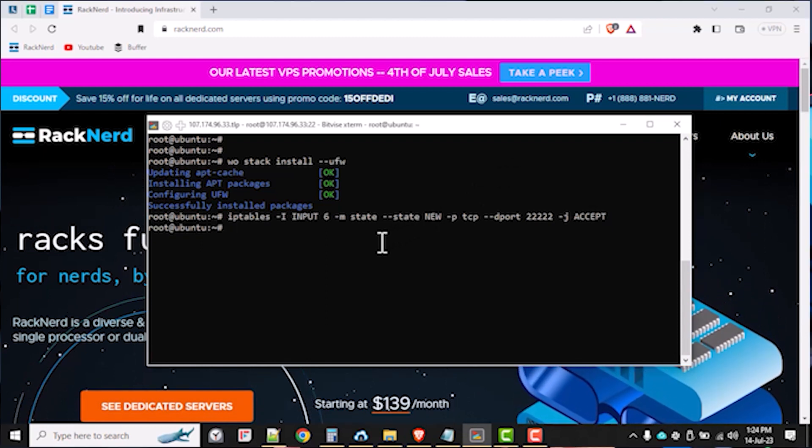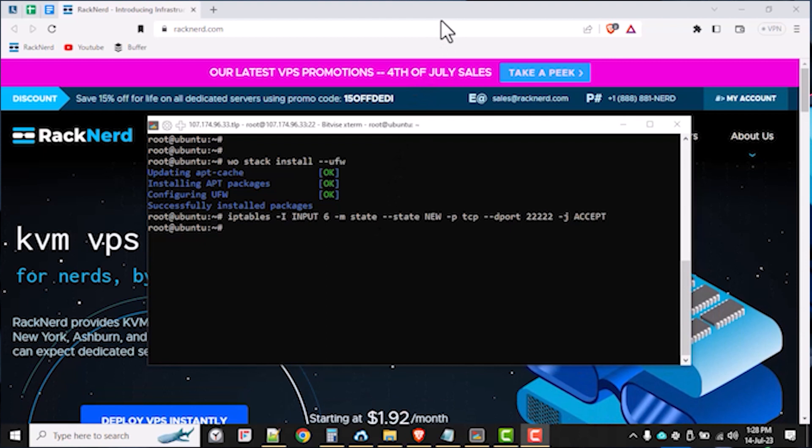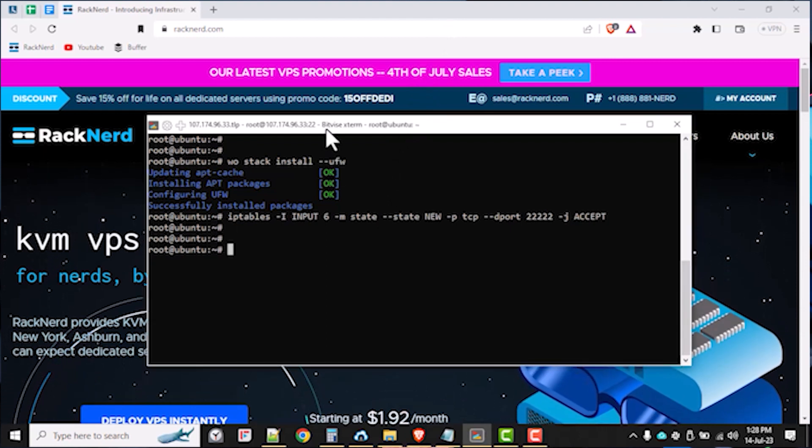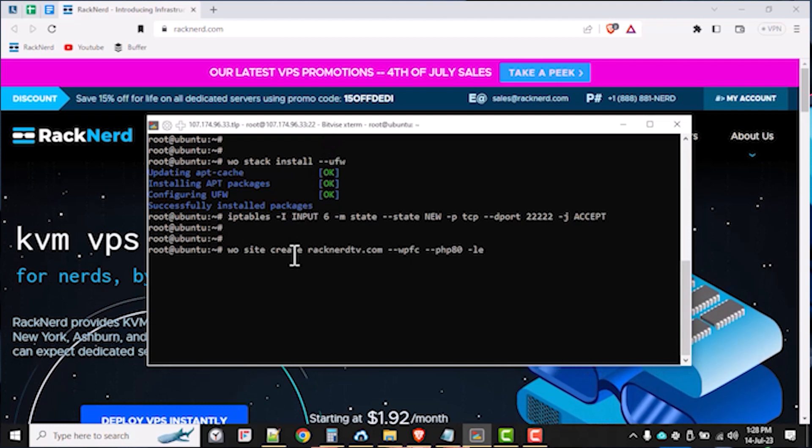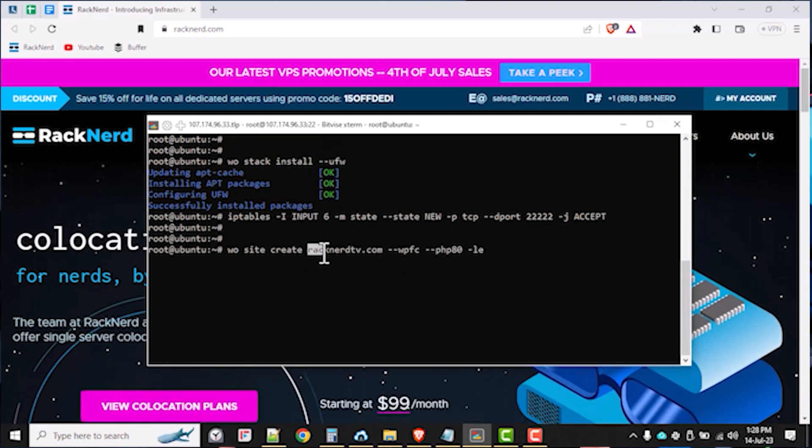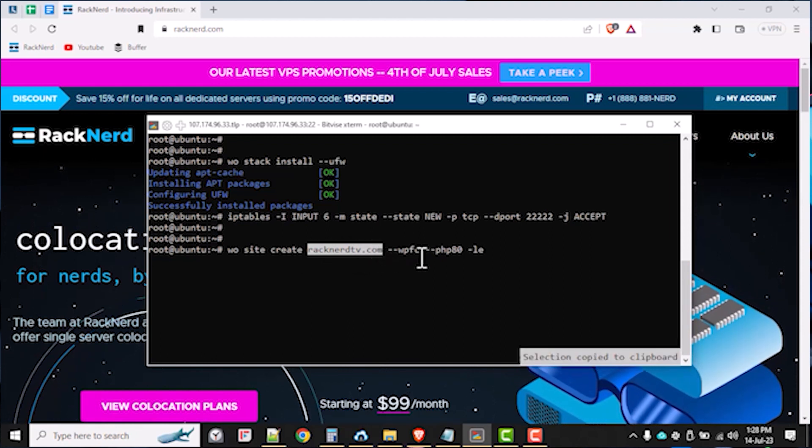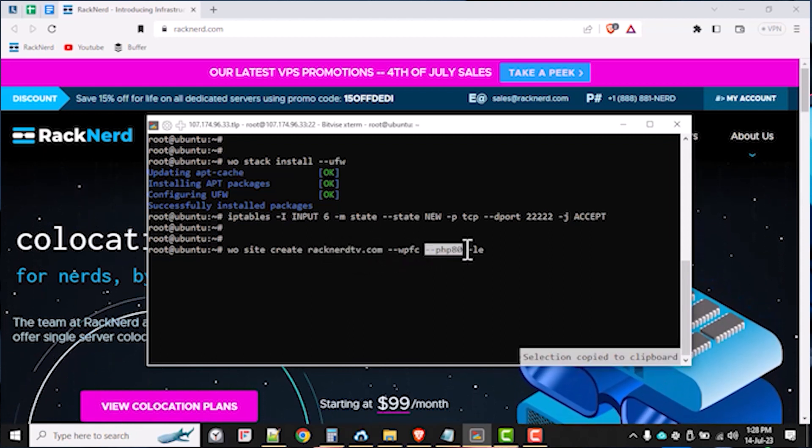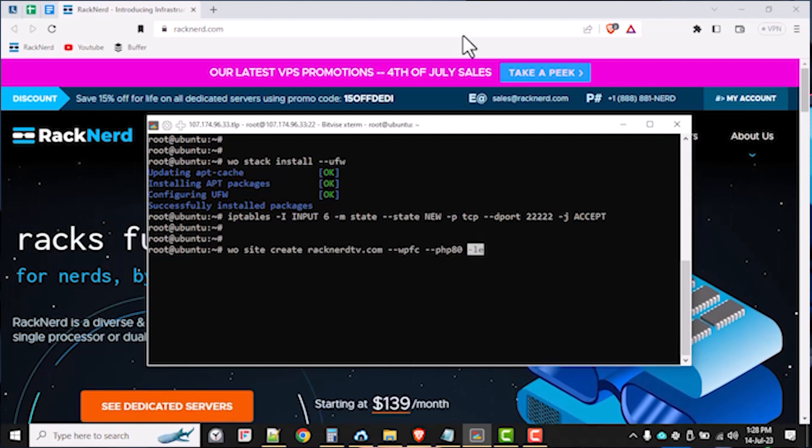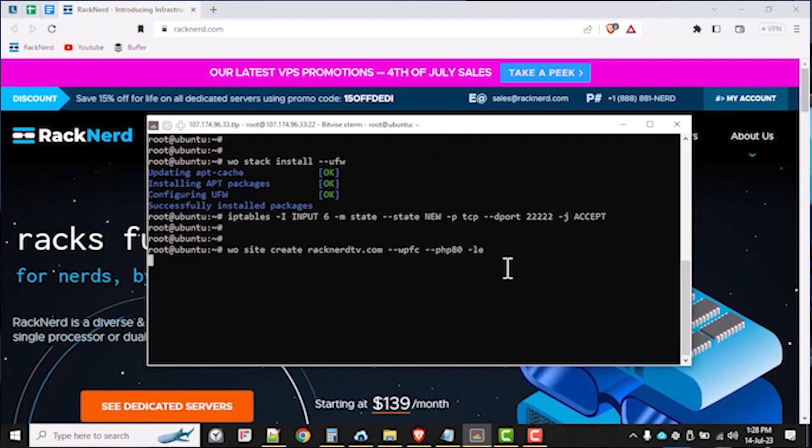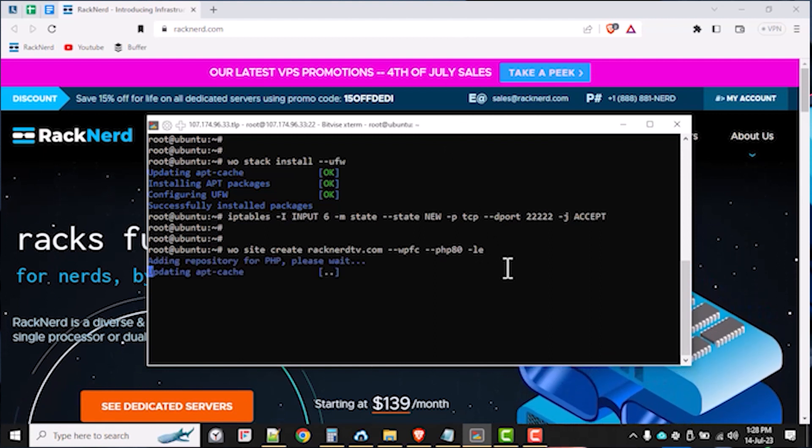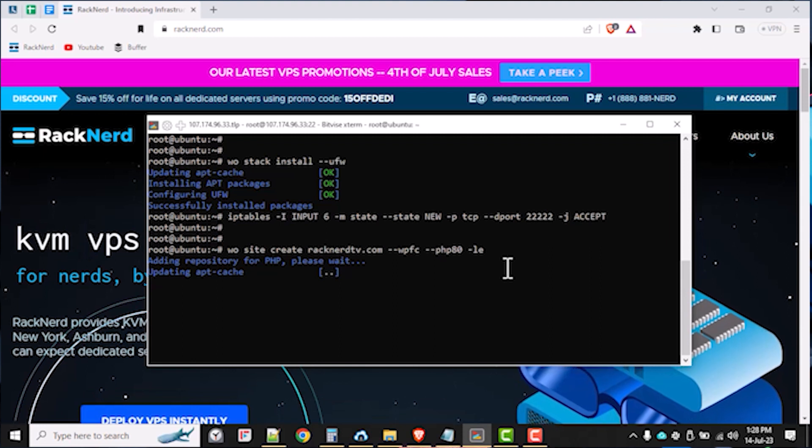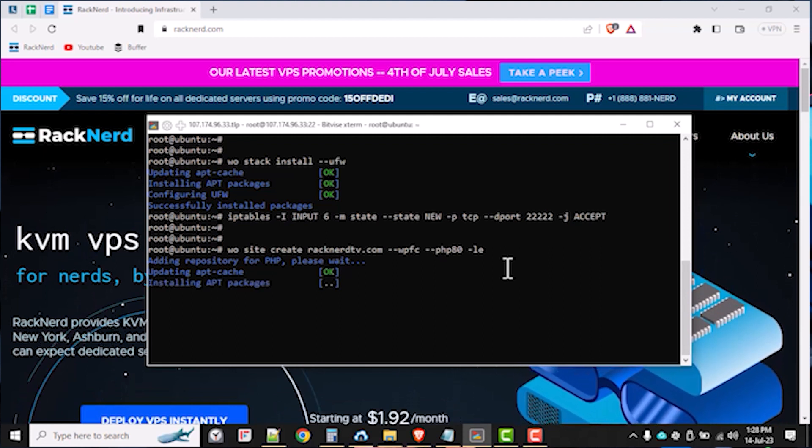So from here, we are now getting ready to create a new site with WordOps using our own domain name. Use the following command to do exactly that. Just make sure you replace my demo domain, which is RagnarTV.com with your own and you'll be fine. So this command will install WordPress within our preferred domain along with Nginx FastCGI Cache. It will also secure our website with an SSL certificate by Let's Encrypt along with assigning our preferred PHP version, which in our case is PHP 8.0.